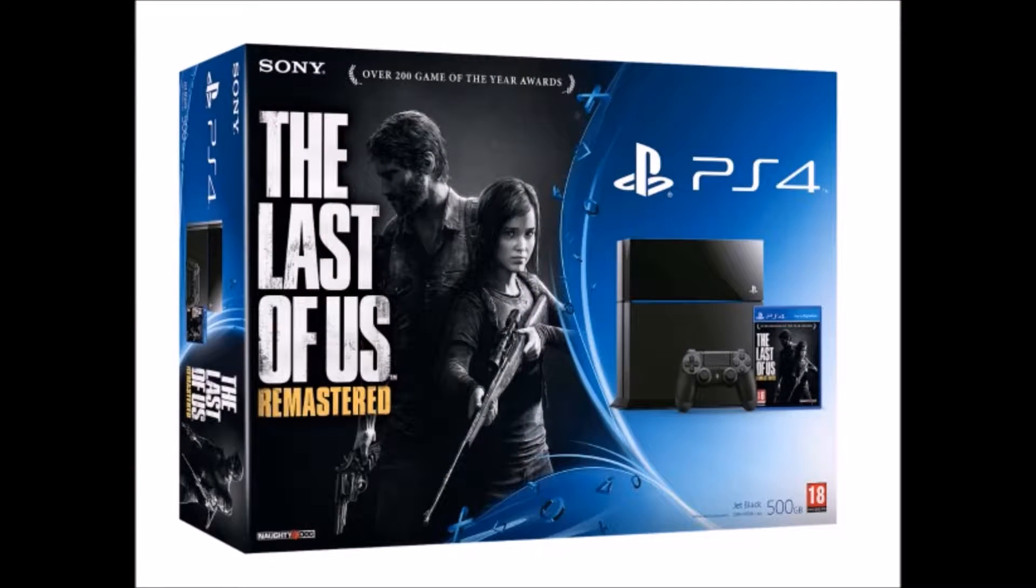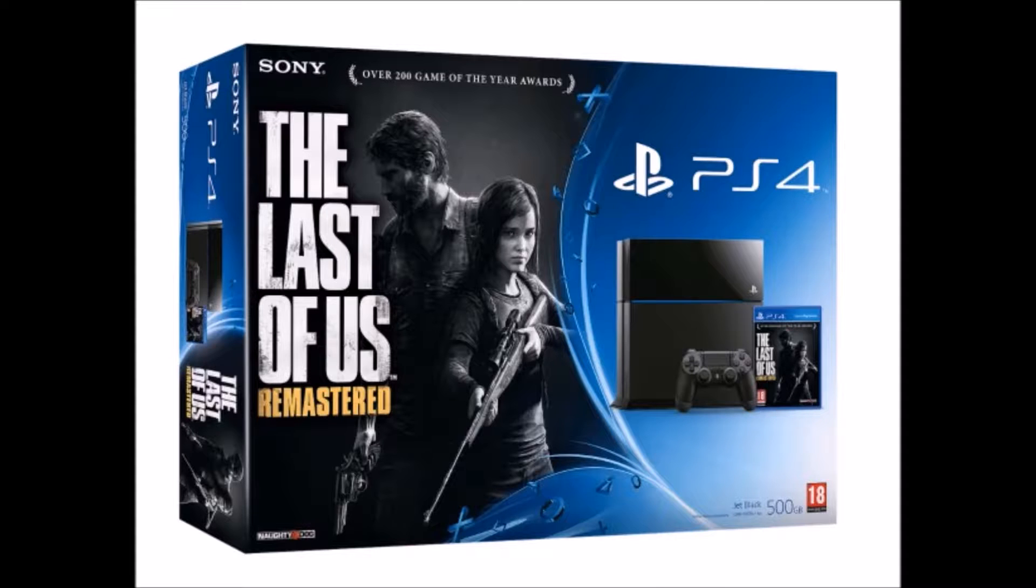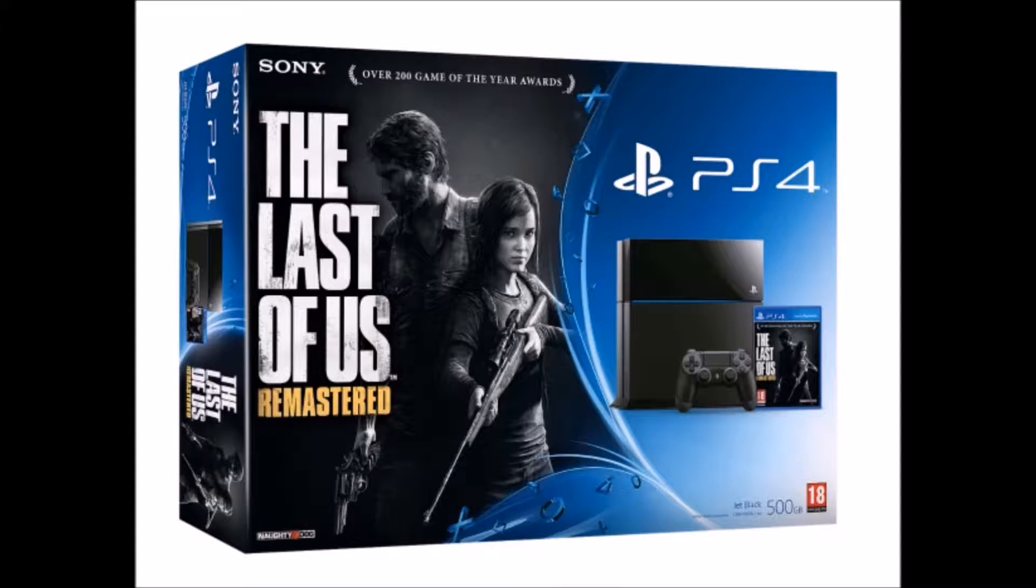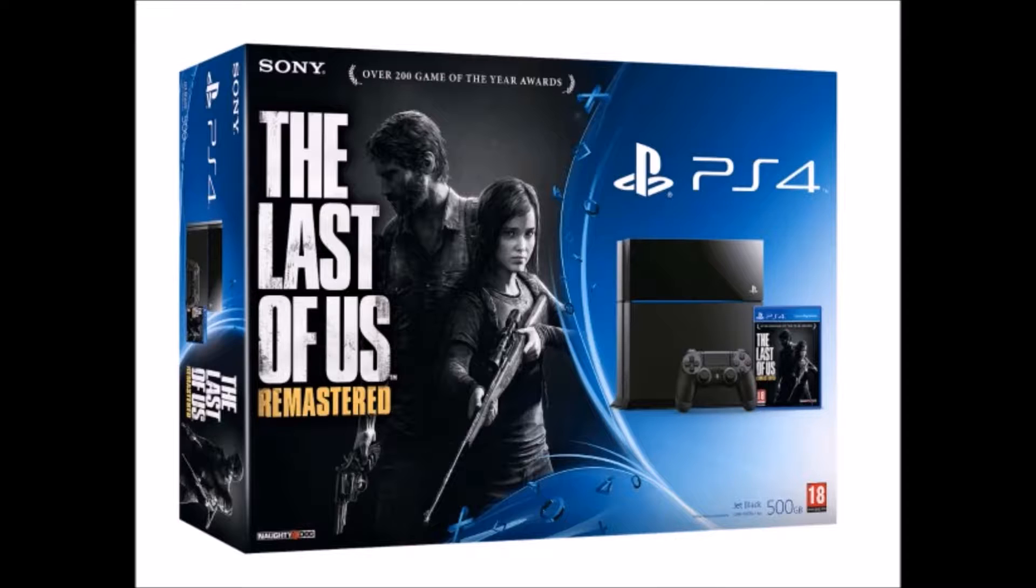Gamers on the other side of the pond will be able to get a new PlayStation 4 bundle that includes a copy of the newly remastered version of Naughty Dog's masterpiece, The Last of Us. The news comes from the European PlayStation blog. The bundle includes a standard black PlayStation 4, DualShock controller, and a copy of The Last of Us Remastered. It retails for 429 euros. At present time, this bundle is only announced for Europe, not the U.S.